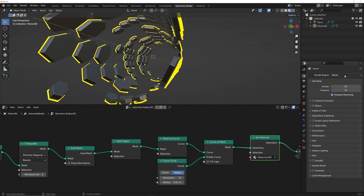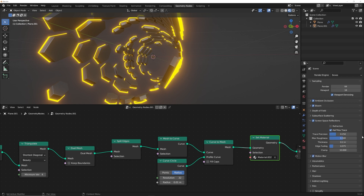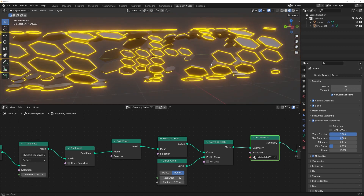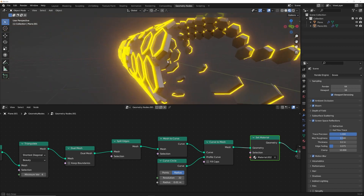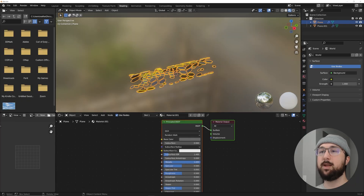For the wire material, click new, go to the Principled shader and switch to emission. Make it a nice orange-yellow color and bring the strength up to about 10. Assign that emission material to the wire. Then click on camera view. We'll use Eevee — enable Bloom, Ambient Occlusion, Screen Space Reflections, and Motion Blur.